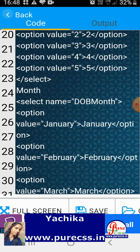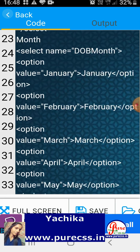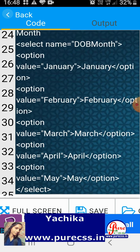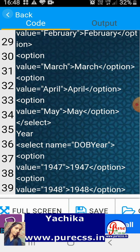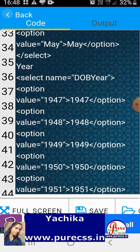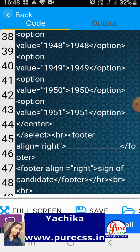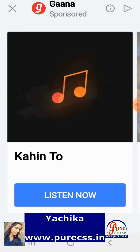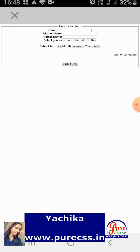The option tags are open with attributes for months: January, February, March, April, May — I have done the same process for all of them. For the year I will use the same process: select name date of birth year. You can see the date of birth year option — the same process I have used for days and months I have used for years as well.